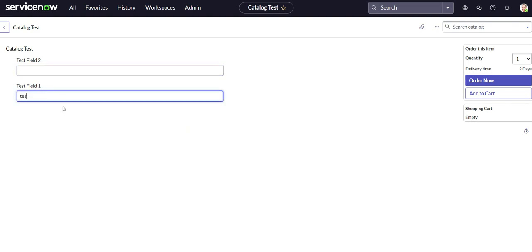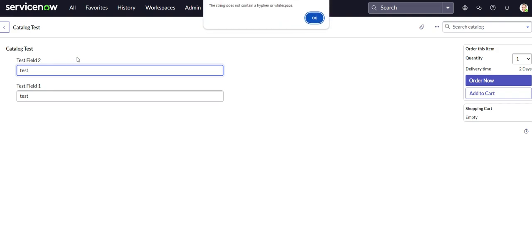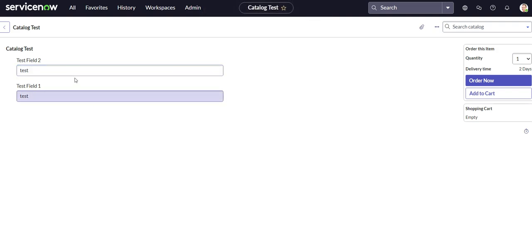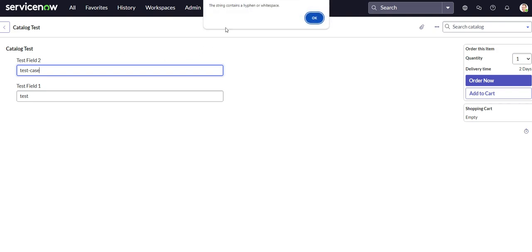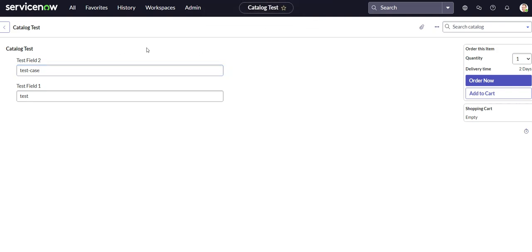We'll just put test here because that's not supposed to do anything. So we'll try just test by itself. So this string does not contain a hyphen or white space. Well, that's good. So let's see. Test case. The string contains a hyphen or white space.